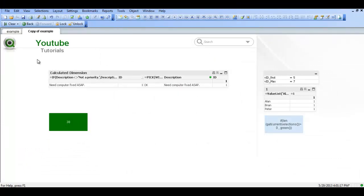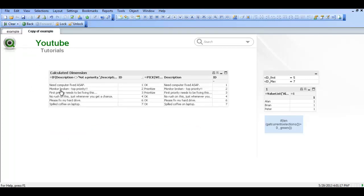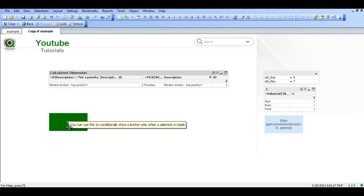So now you can see, if we clear the selection, this box will disappear altogether. And if we make a selection, the box will reappear and it will be colored differently based on that selection.